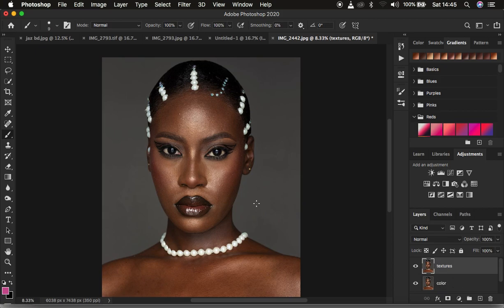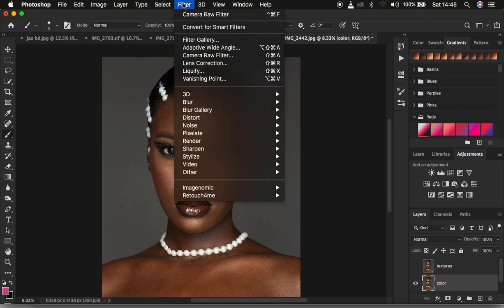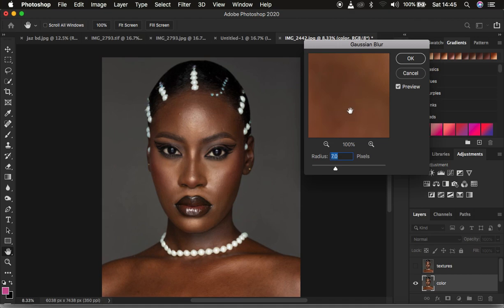Usually if you have a frequency separation action it stops at this point, where you have to determine the amount of textures you want to remain in your final retouched image. What is happening when you play the action is that it stops when you come to Filter, then Blur, then Gaussian Blur — your action stops at the point when you have to apply your Gaussian blur.